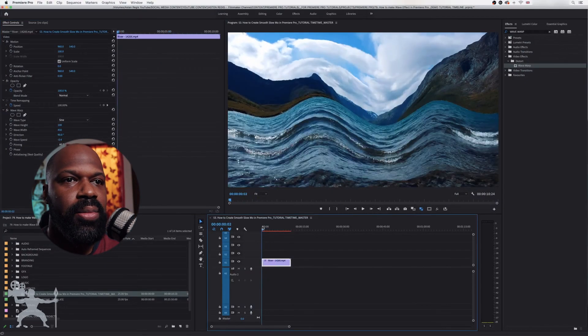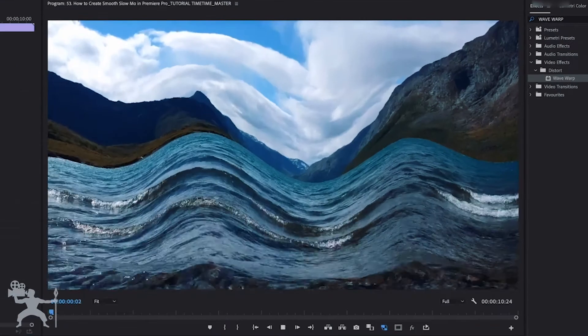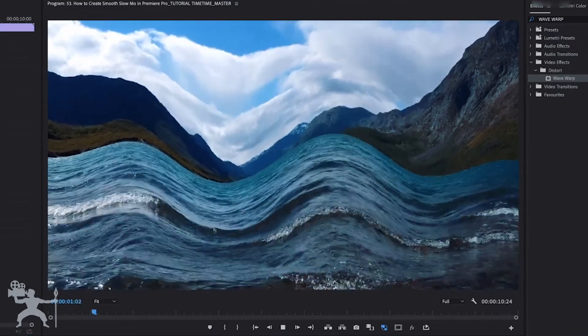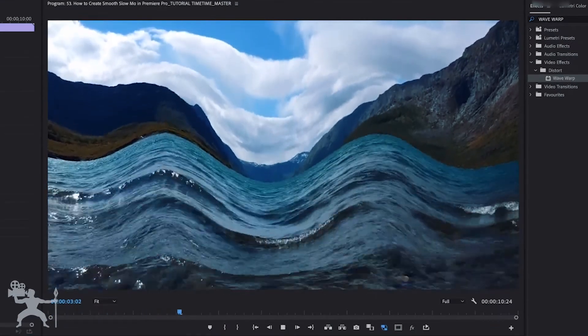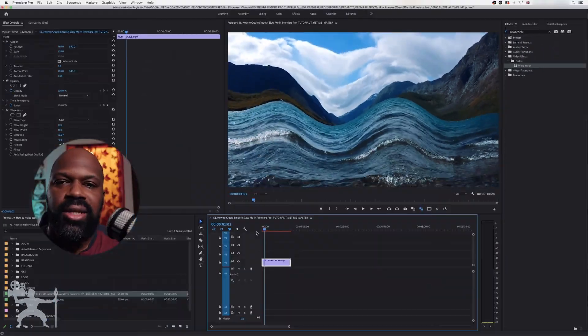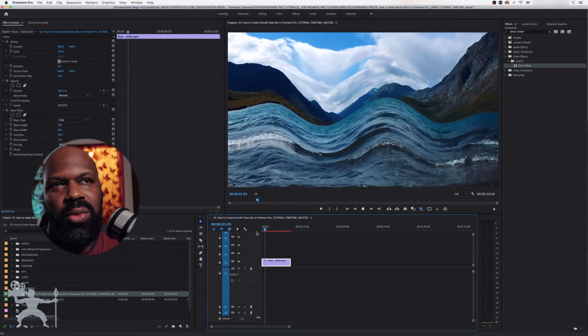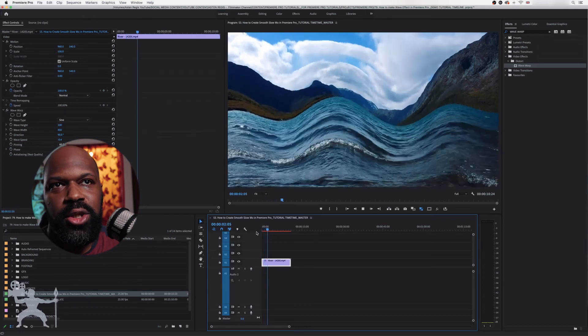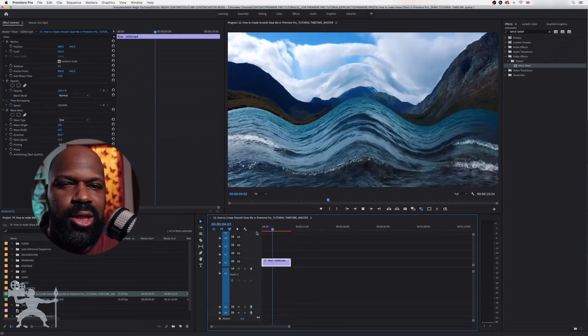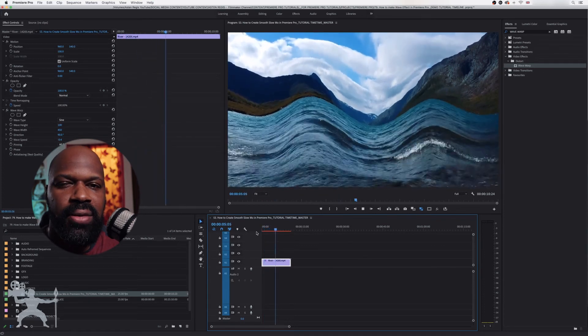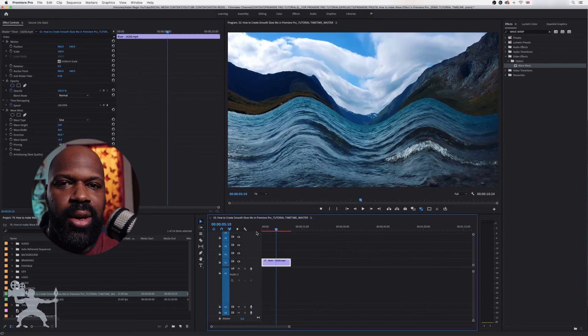When you play it back, you have a nice Wave Warp effect. With this effect, make sure you experiment with those parameters to get the exact effect you want. This is just the one I'm choosing, but there's no set way to do it. Be creative.